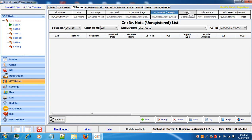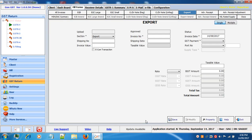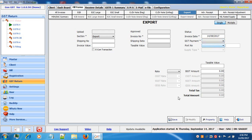Next is export. If you have any export entries, click on the add button and add your export details: invoice number, invoice date — shipping number and shipping date are not mandatory. Select GST payment, that is with payment or without payment. In case of without payment the tax will not be applicable. Then select your port number, enter your taxable value, select your rate and proceed further.